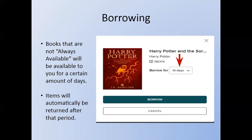Books that are not always available will be available to you for a certain number of days. Books that are always available means you can check them out as many times as you wish for as long as you wish. Please note that items will be automatically returned after your lending period is up if the book is not always available.